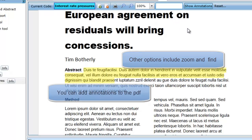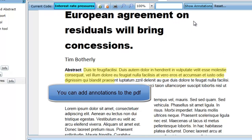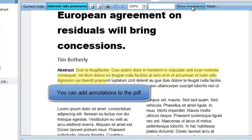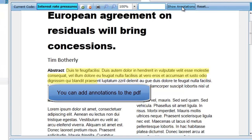EPI Reviewer also allows you to annotate your document. Annotations are short comments that can be added to the PDF and accessed by other members of the review team. They should not be used to hold coding information as they cannot be searched, exported, or included in reports.